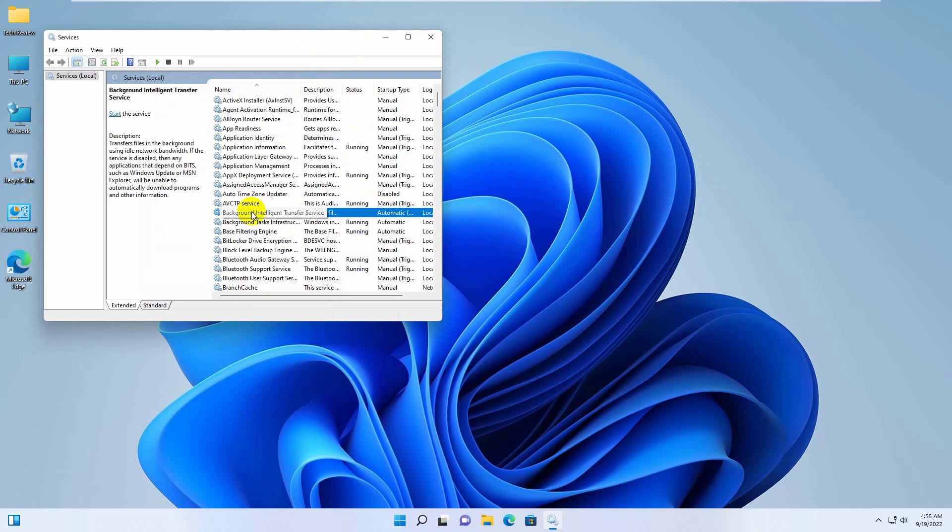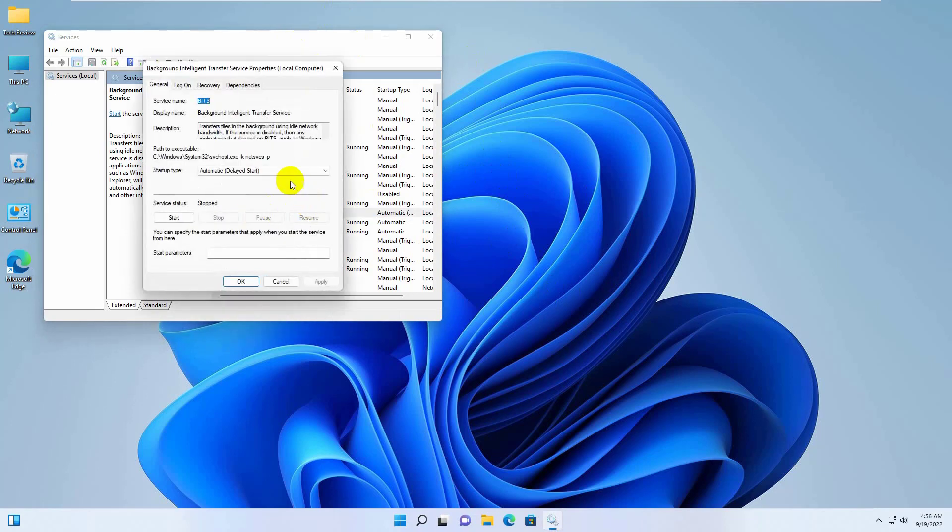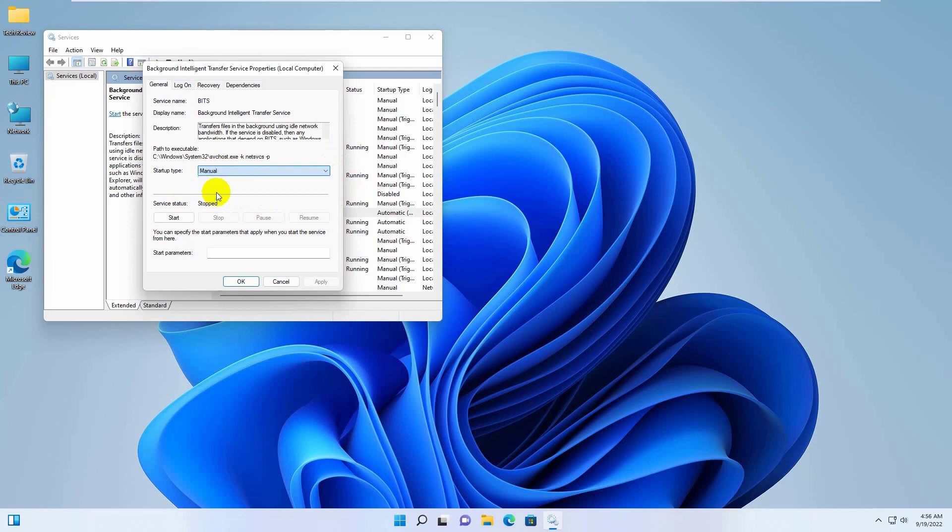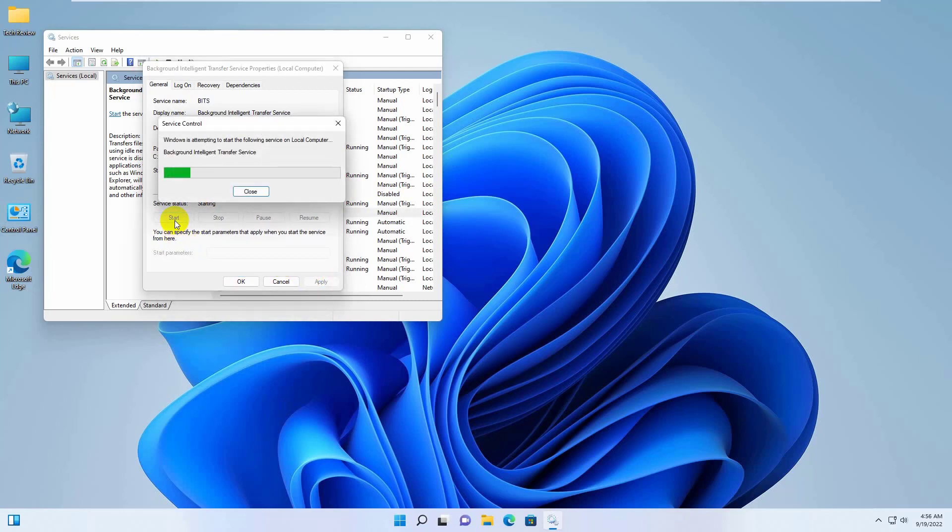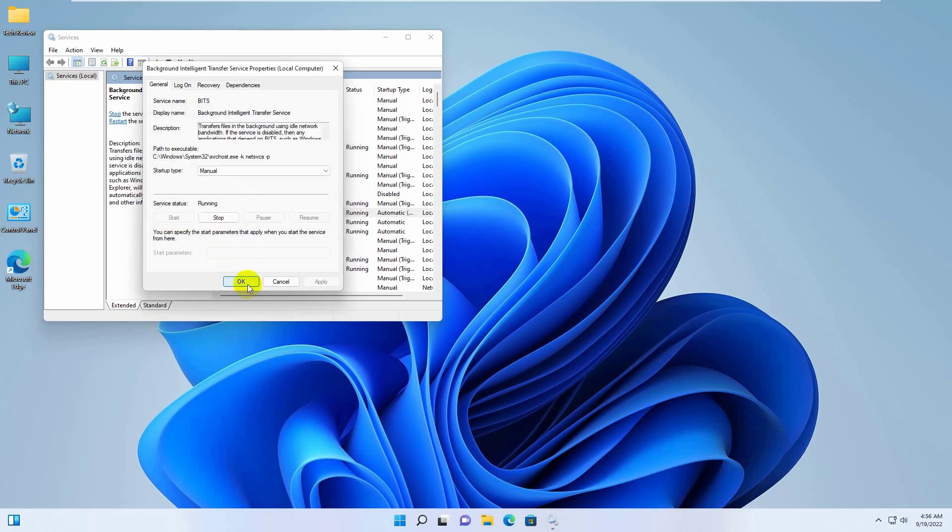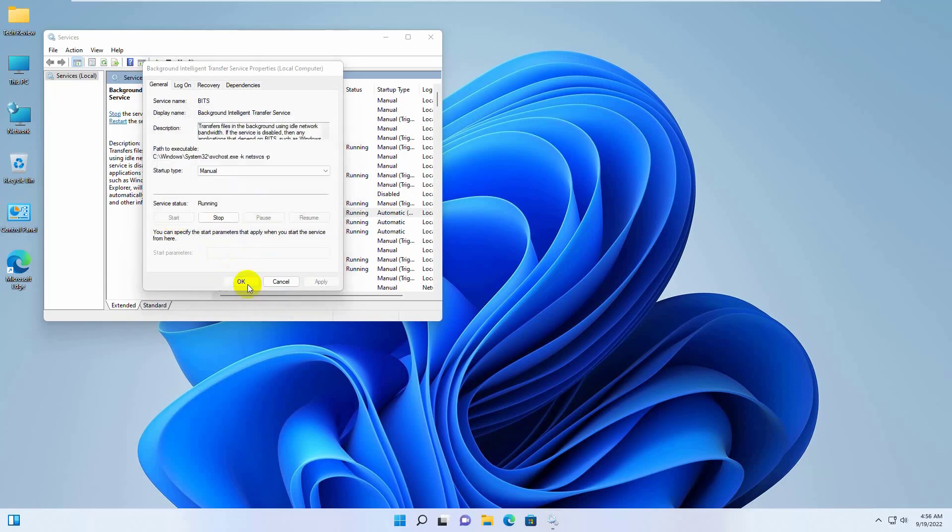Double click on it, click on the startup type drop down menu, select manual, click apply, click start, then click OK.